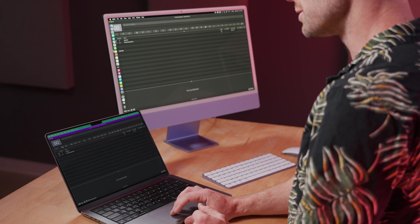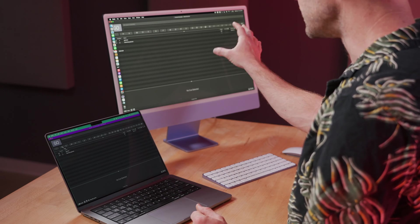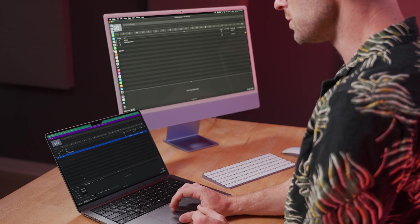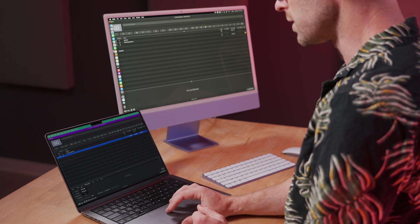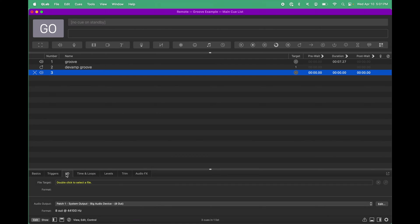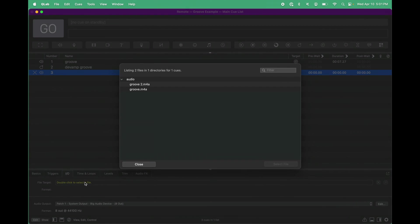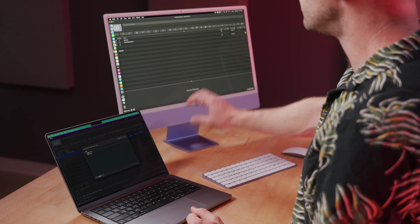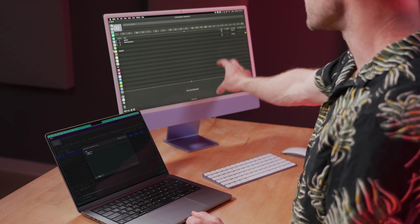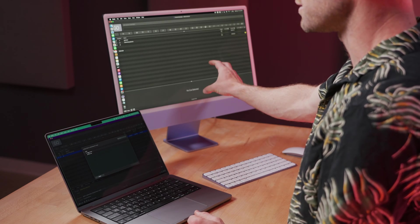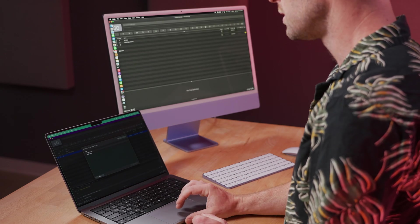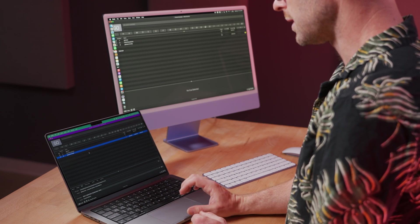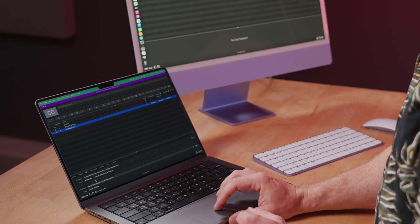I have another audio file already in this Groove Example project that I can use, so I'm going to make a new audio cue, go to select my file target, and it shows a list of audio files that are already available in the project on my desktop machine. So I have Groove 2, and I've selected that.